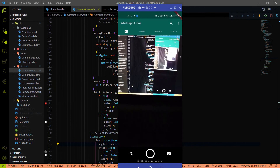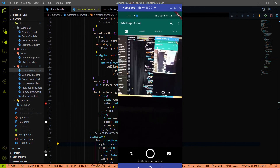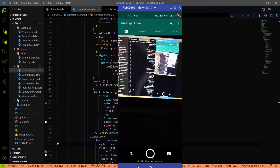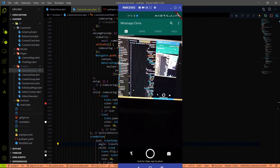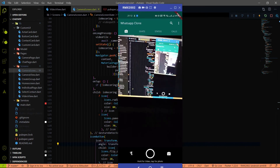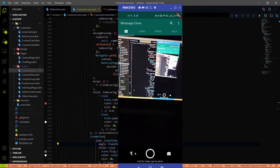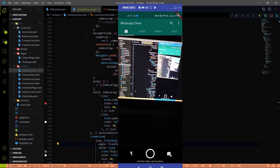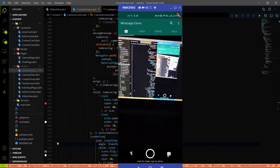Hey everyone, welcome to Devistag. In the last video we added the recording feature on our WhatsApp clone UI. In this video our main focus is working on two things: the flash button and the flipping camera button.